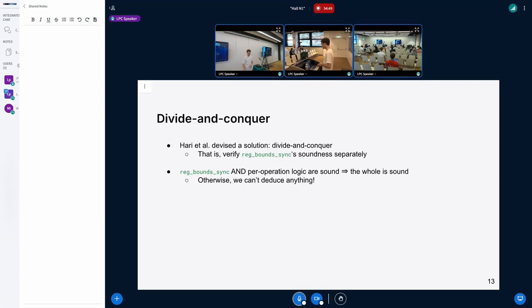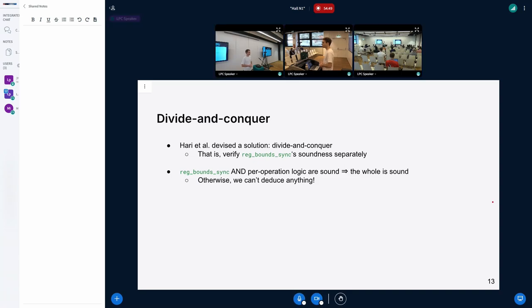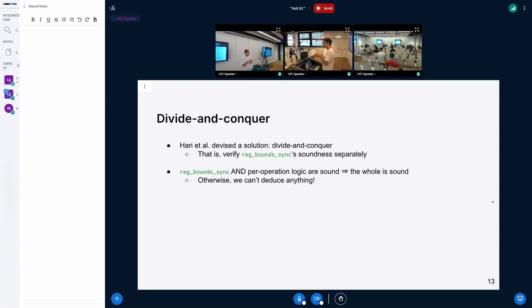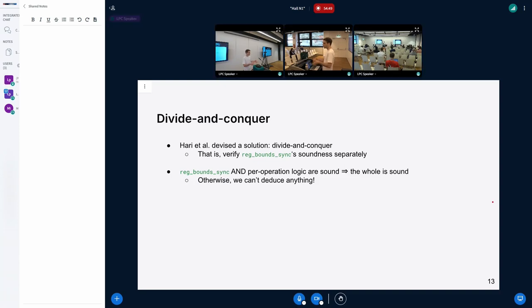Harry et al. devised a solution in a more recent paper: divide and conquer. This is quite effective because when runtime grows exponentially with problem size, splitting the problem helps enormously. There's a well-known analogy in the BPF community: if you run into BPF complexity issues, one way to solve it is BPF tail calls — you break it into several pieces so verification takes less time for each independent piece. The same principle applies here: we want to verify reg_bounds_sync independently from the per-operation logic to reduce runtime.